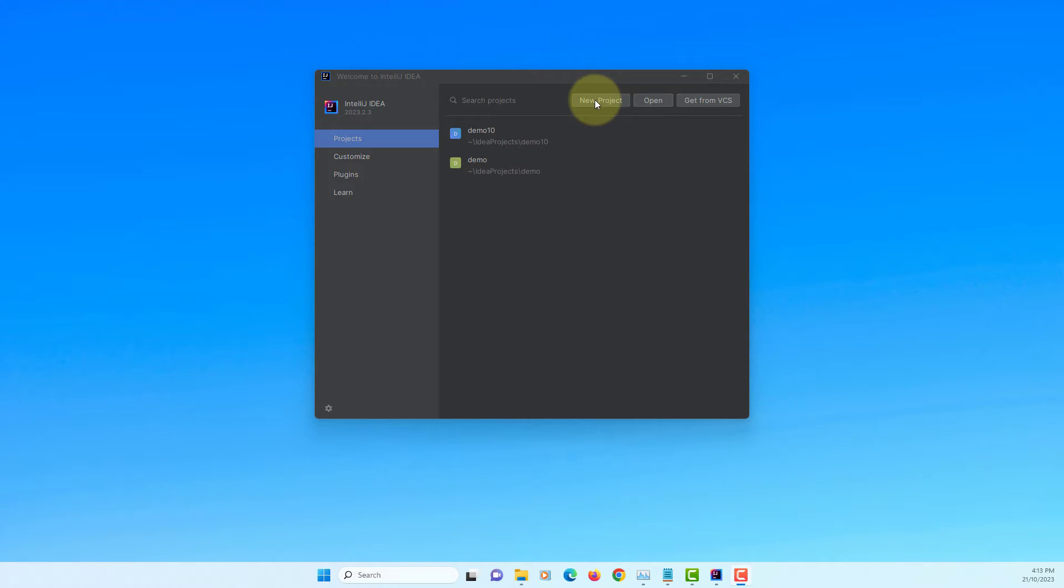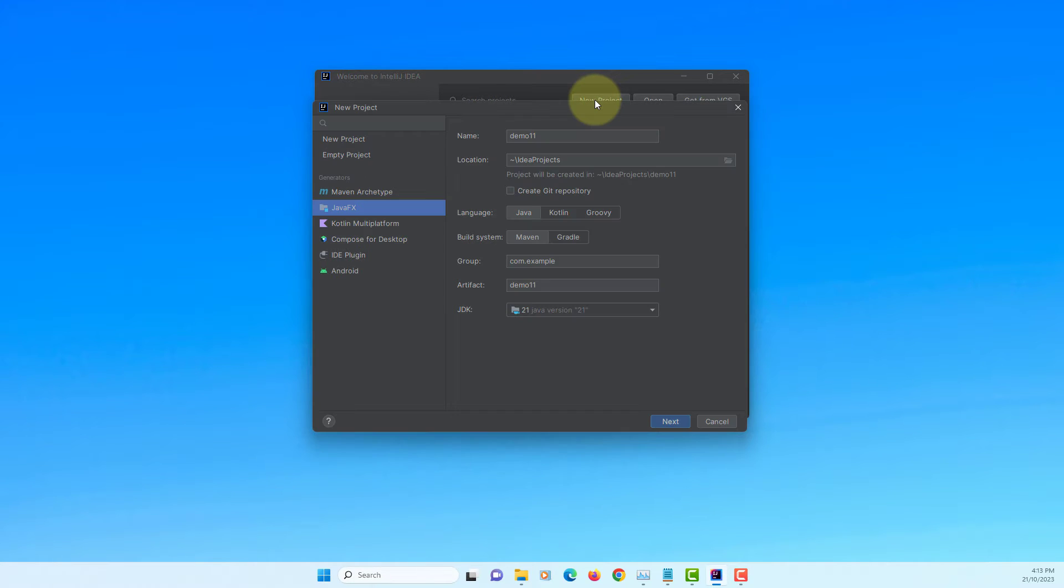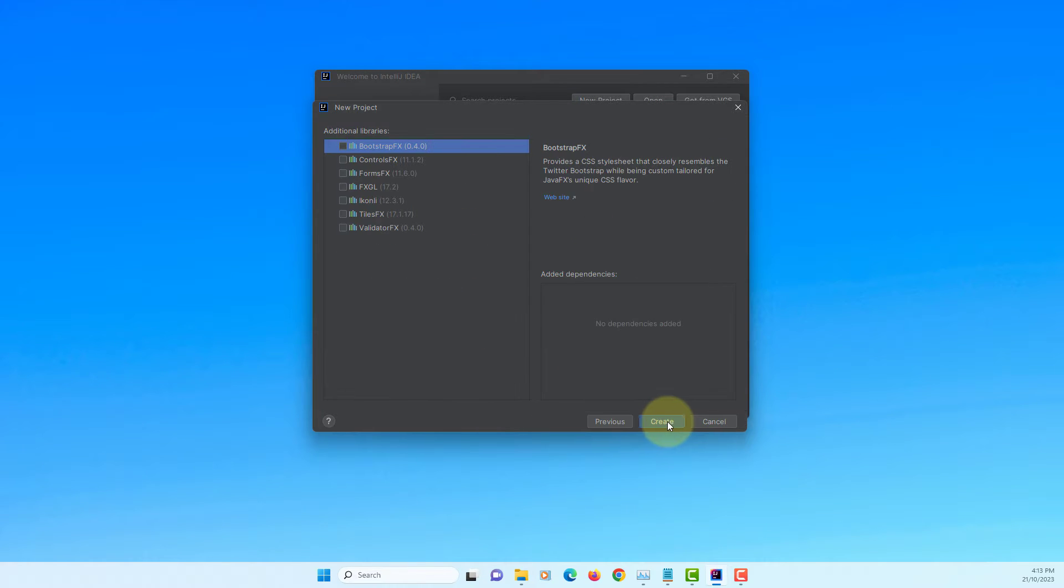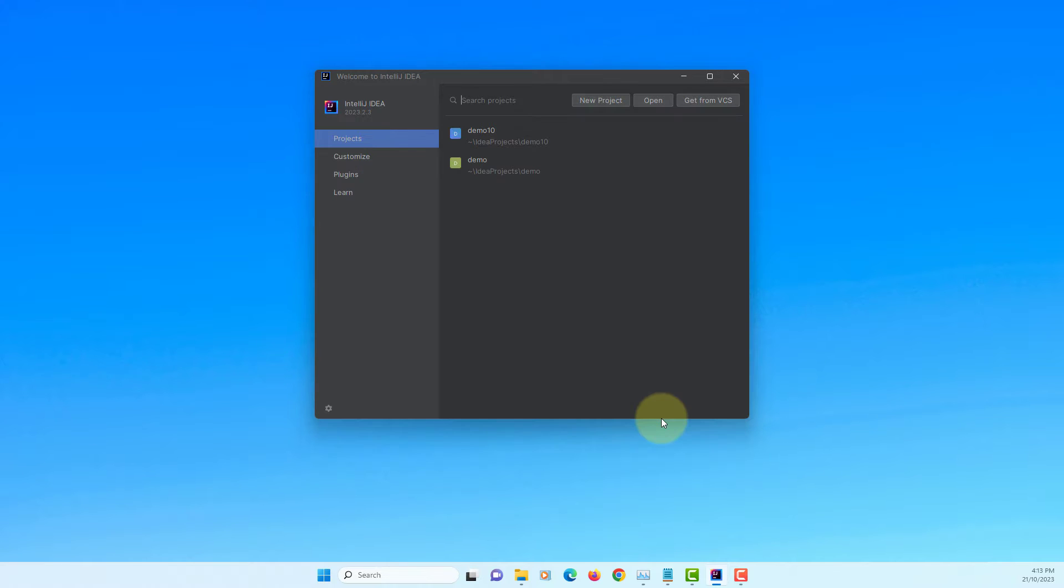In this tutorial, I will show you how to use text area. Let's create a new project. I'm going to use Maven and JDK21 long-term support without dependencies.